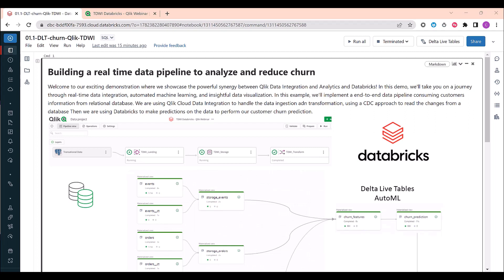Advanced transformation capabilities provide the flexibility to manipulate and shape the data according to specific business requirements. Additionally, the integration facilitates automatic data mart creation, streamlining the process of organizing and structuring data for analytical purposes.